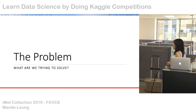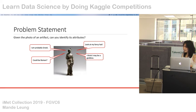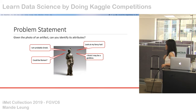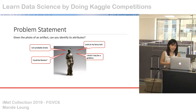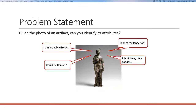The problem: what are we trying to solve in this competition? It's always very important to know exactly what we're trying to solve. The problem statement is: given a photo of one of the artifacts from the museum, can you tell something about this artifact? For a sculpture, a common museum-goer might guess it's a Greek goddess like Athena. The challenge is to develop an algorithm that inputs this picture and outputs attributes and labels that describe the object.